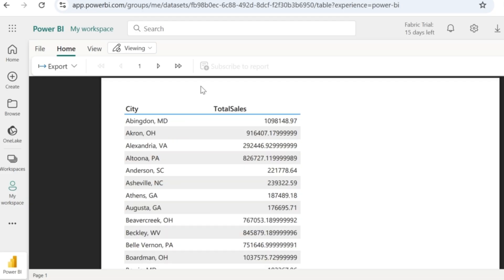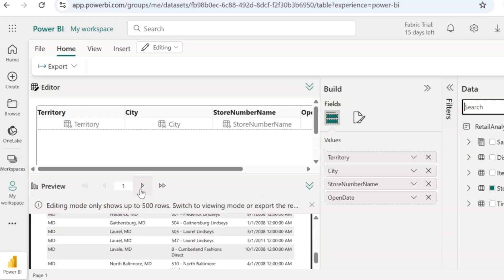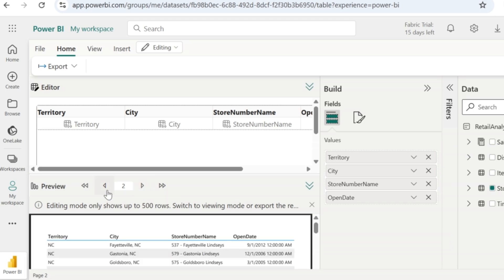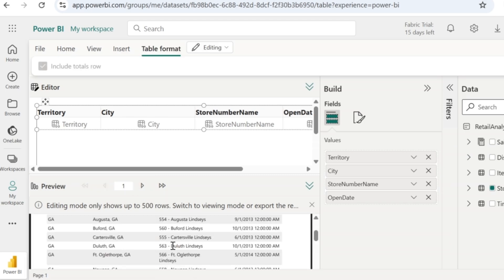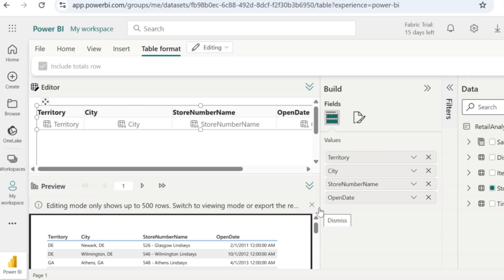Now let's try to report data that spans across multiple pages. I will go back to the editing mode. In the build pane, I have added territory, city, store number, name, and open date. The preview pane helps you understand how the viewing mode is going to display the data — we can see that the preview is going to span across multiple pages. You can also use this preview to help fix all alignment issues. Once all required adjustments are done, go back to the viewing mode.